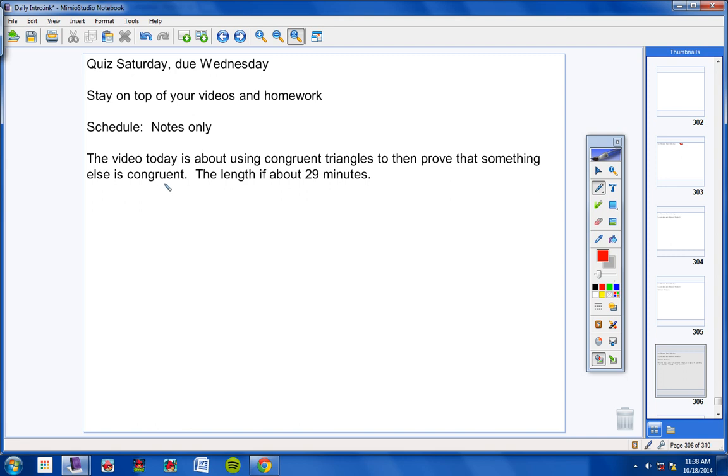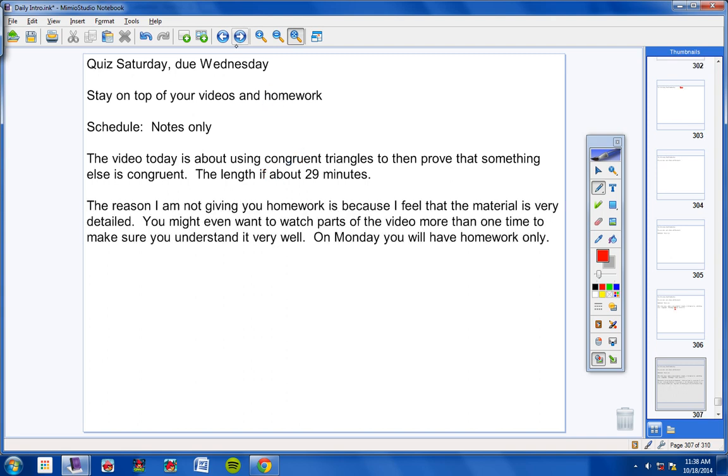And you'll understand more about that when you watch the video. The length is about 29 minutes.